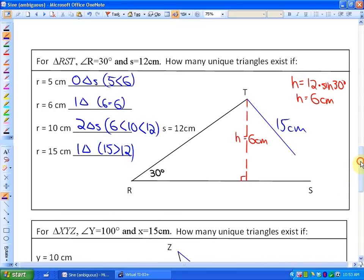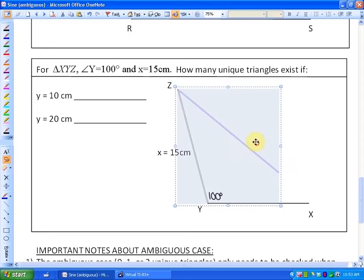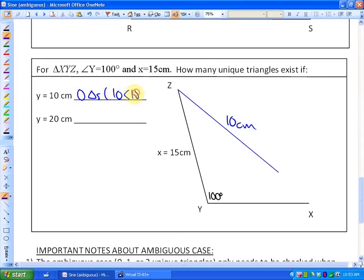Last example, dealing with an obtuse triangle. If side A is 10 centimeters, it would be shorter than 15 centimeters and would never touch the base — so zero triangles, because 10 is less than 15. If it was 20 centimeters, it would be long enough to touch the base, so that would make one triangle, because 20 is greater than 15.